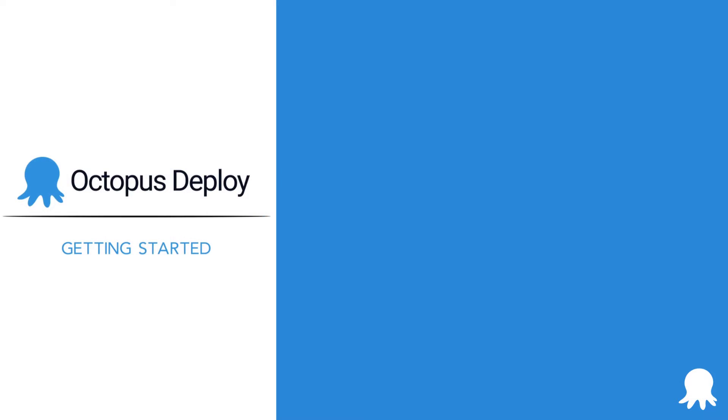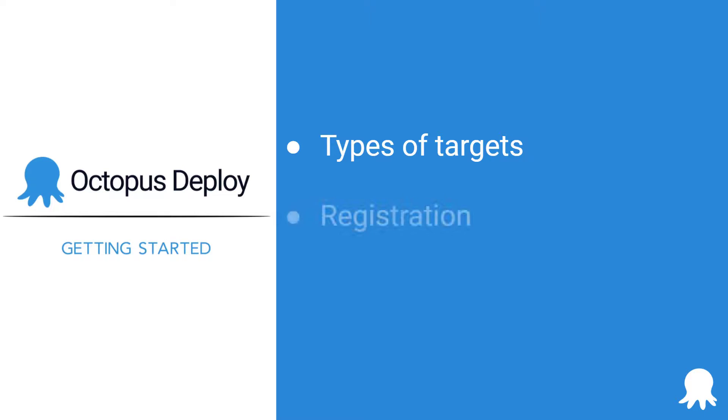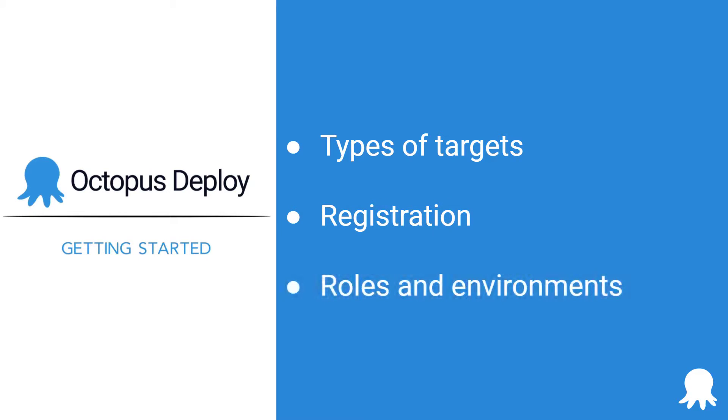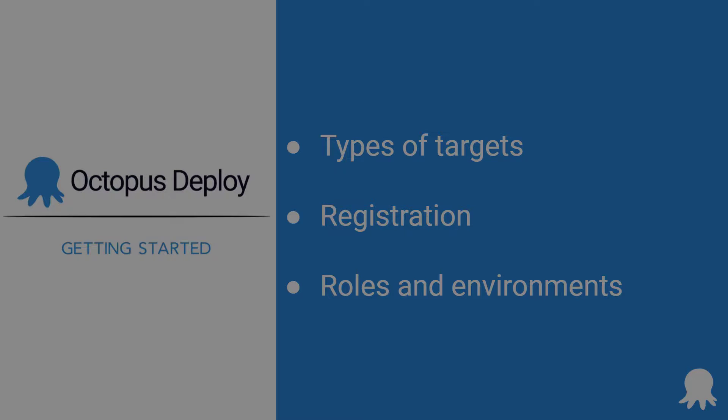Welcome to another Getting Started video for Octopus Deploy. This video will help you learn more about deployment targets. We're going to cover the different types of targets you can have in your instance, registering your deployment target, assigning roles and environments, and how targets fit into your deployment process. Let's get started.